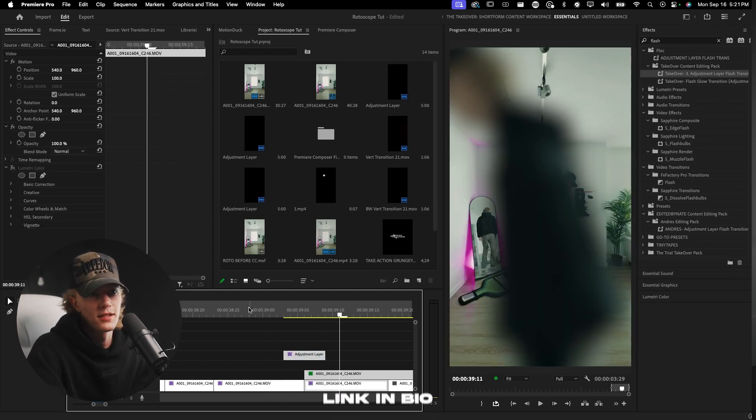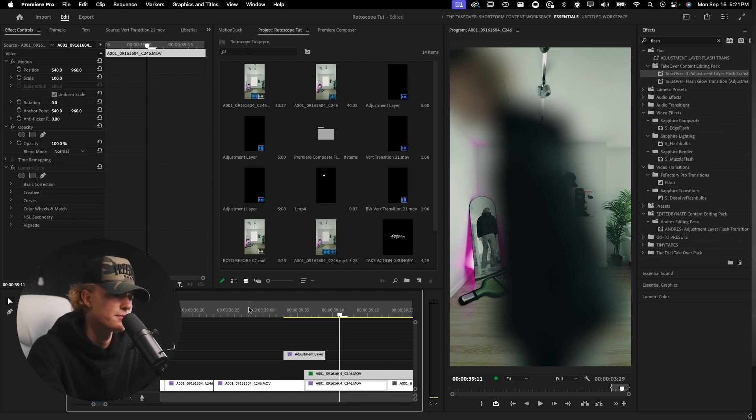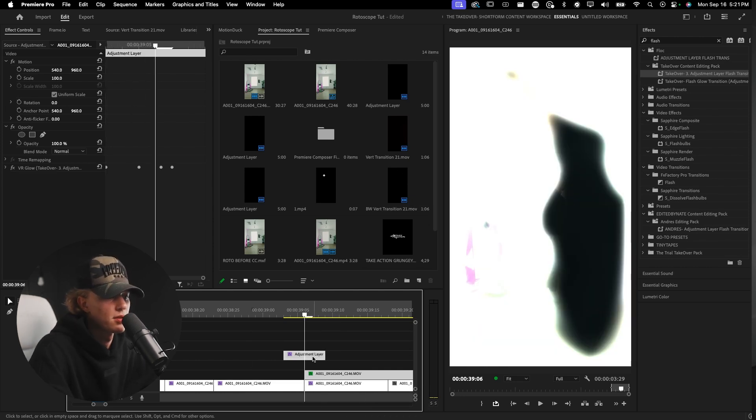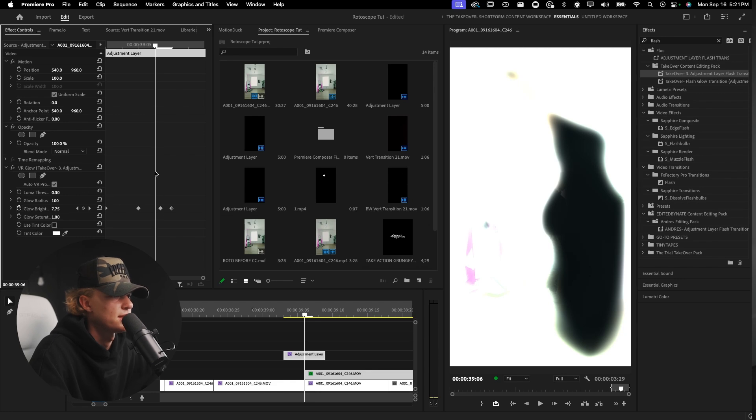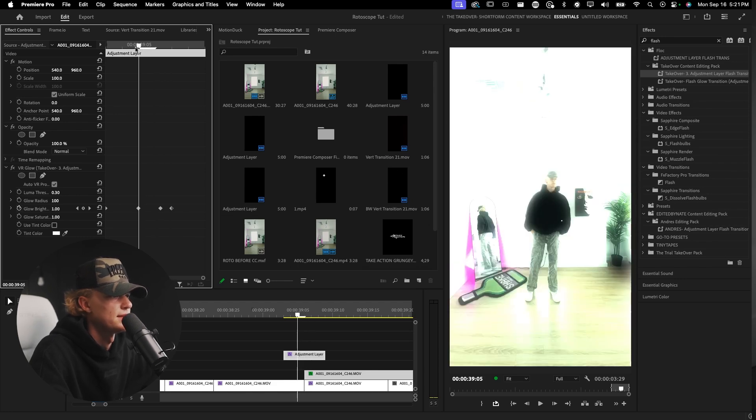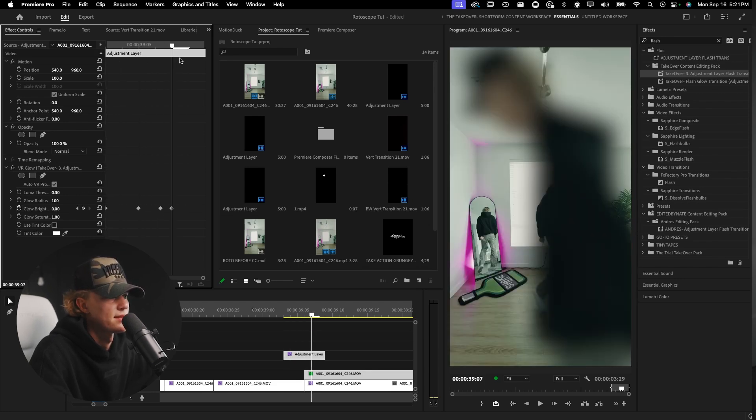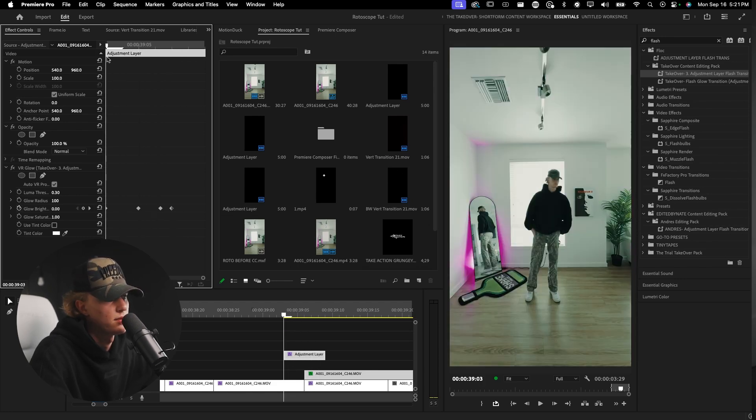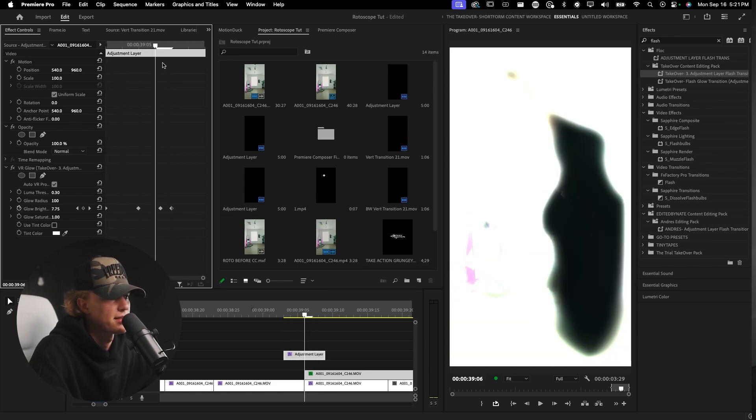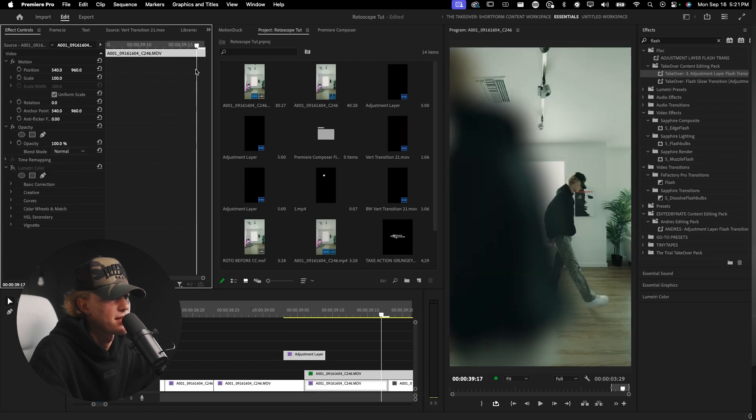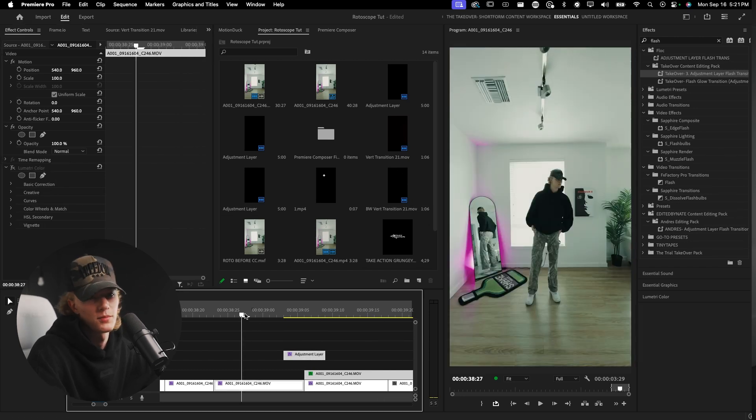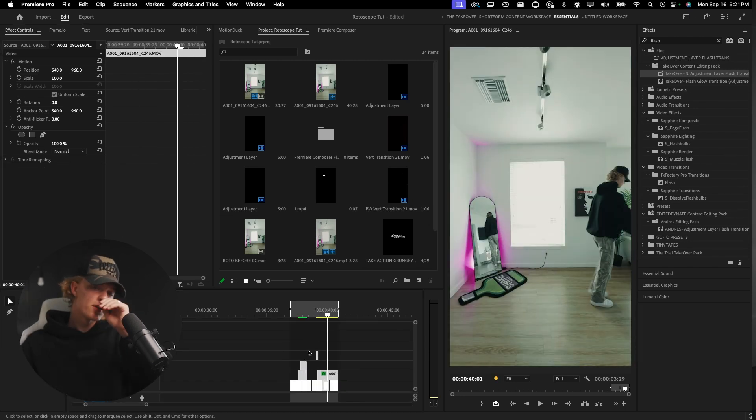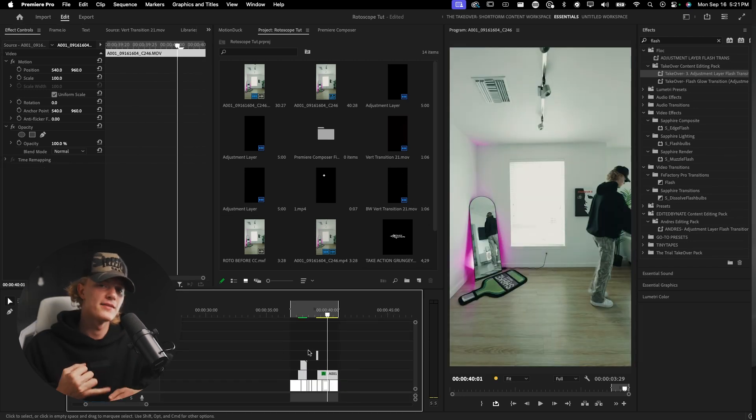Again, if you guys want to copy the Takeover pack it will be linked down below for Premiere Pro. But really if you don't want to buy it, you just type in VR Glow and then sort of keyframe the intensity to where it's not bright, then gets bright, then gets not bright again. Super simple.